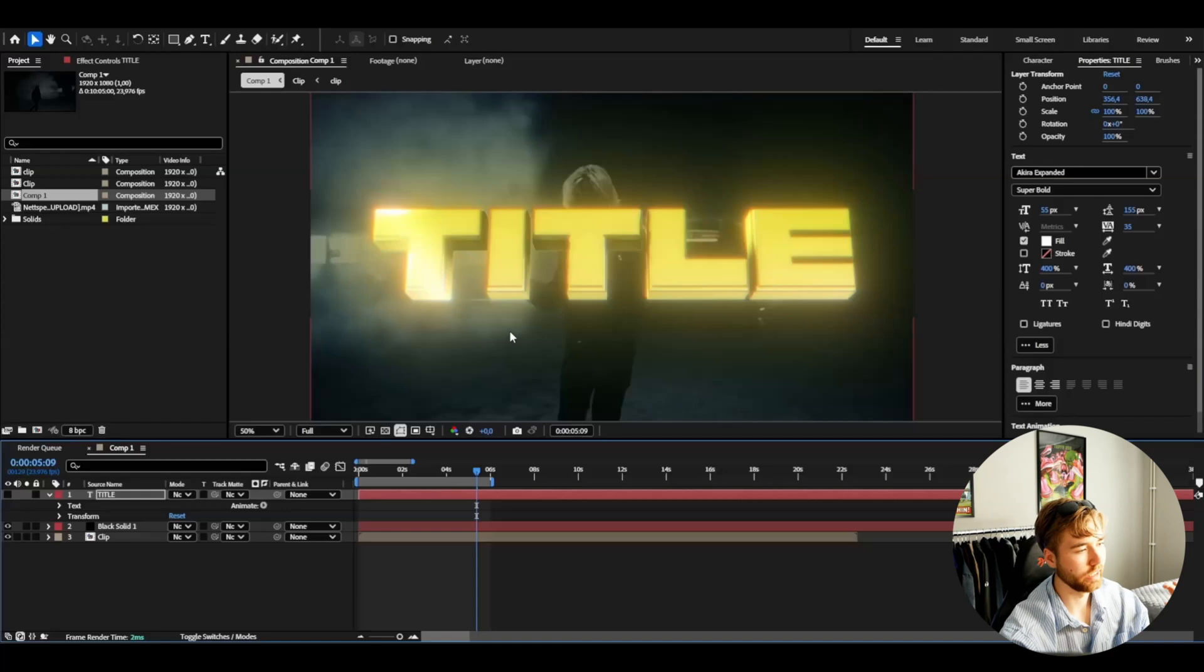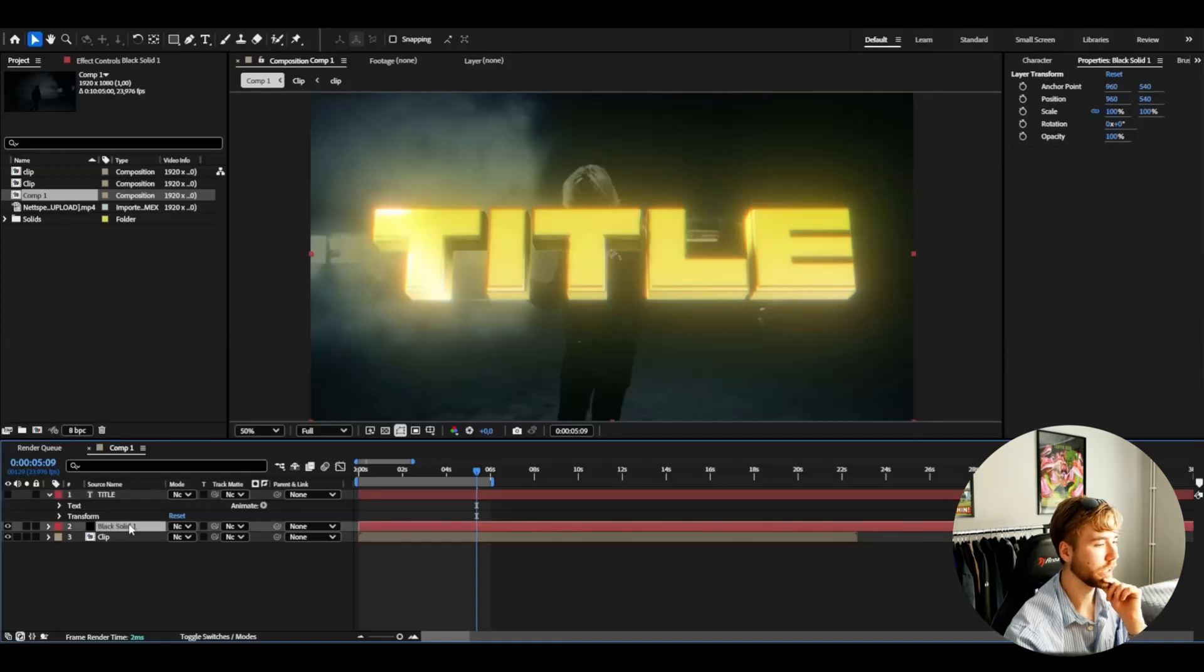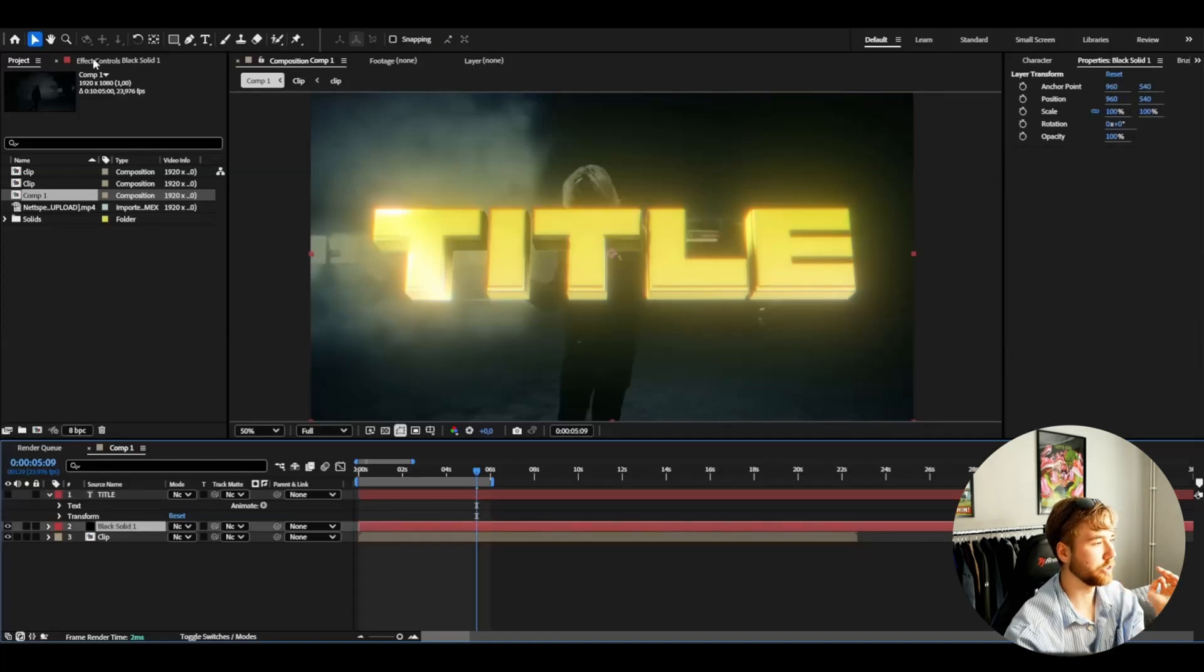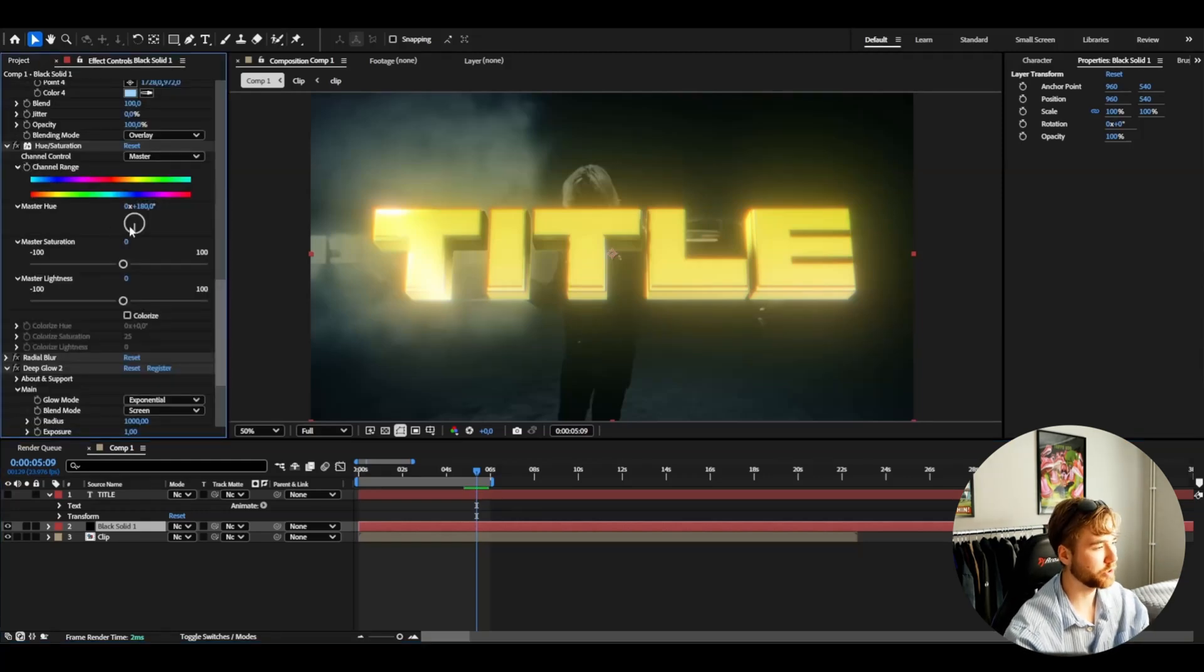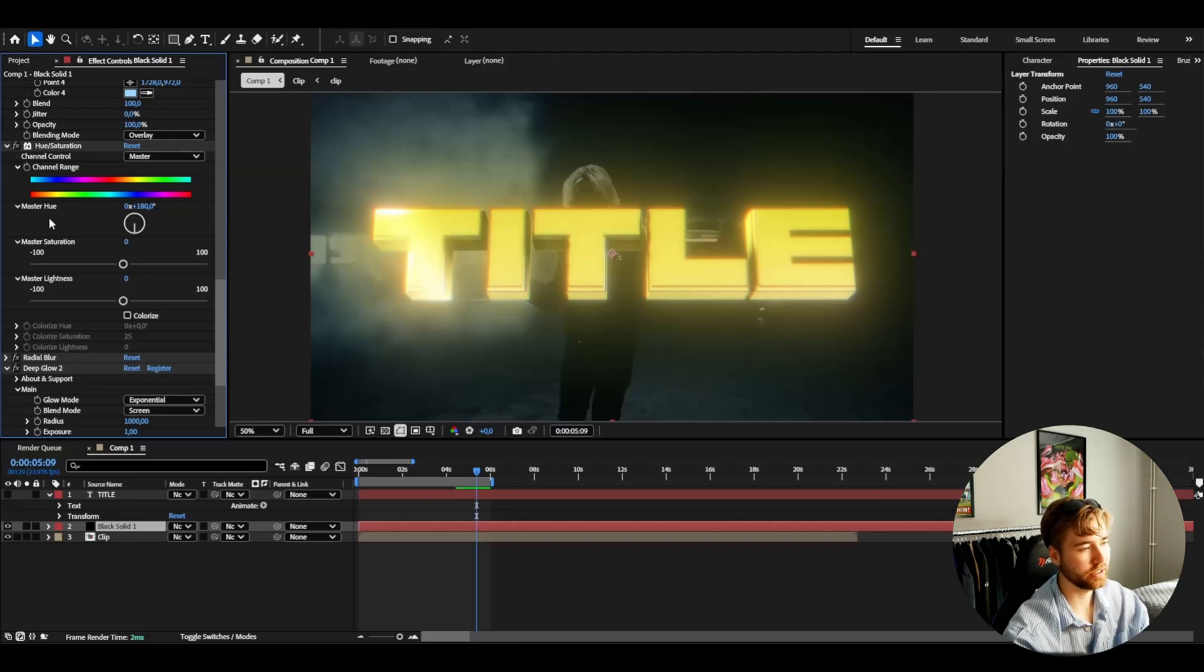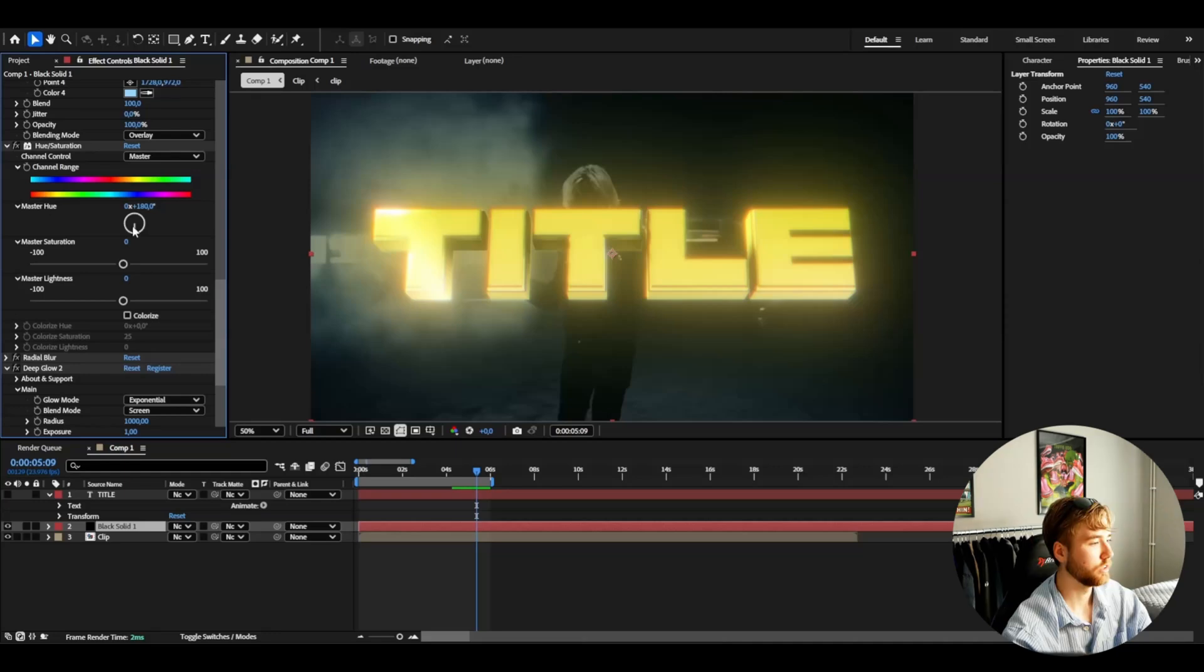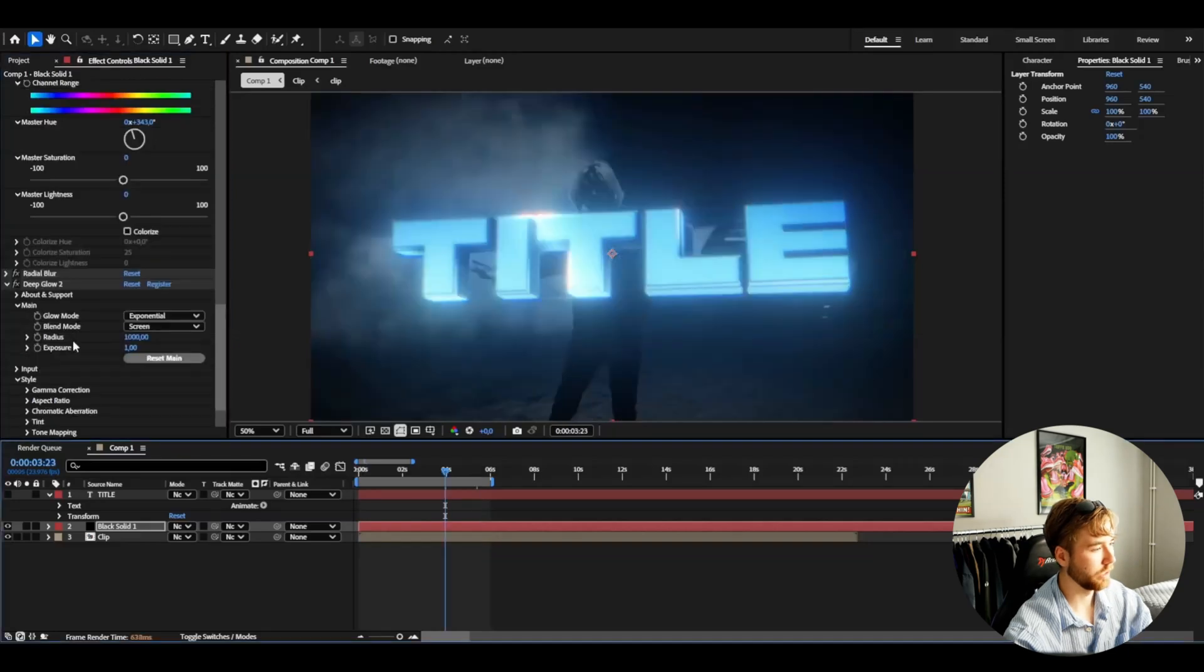And this is how the 3D title is going to look. And now you guys can basically go in to your solid layer. And if you scroll down here to the hue and saturation, you can just spin the master hue and get a completely different color on the text. So if you just spin this, make it green, blue. Blue actually looks pretty good.